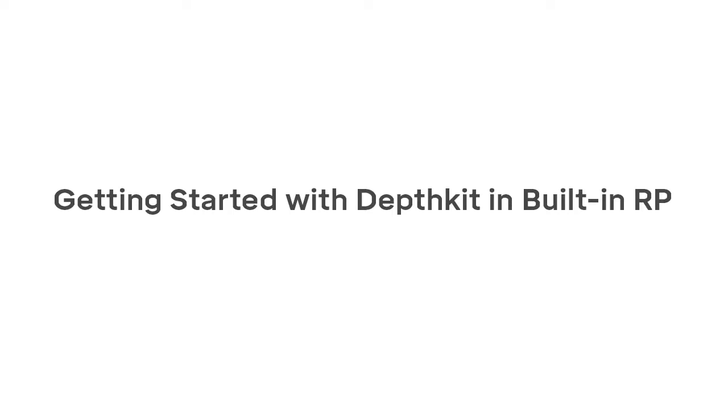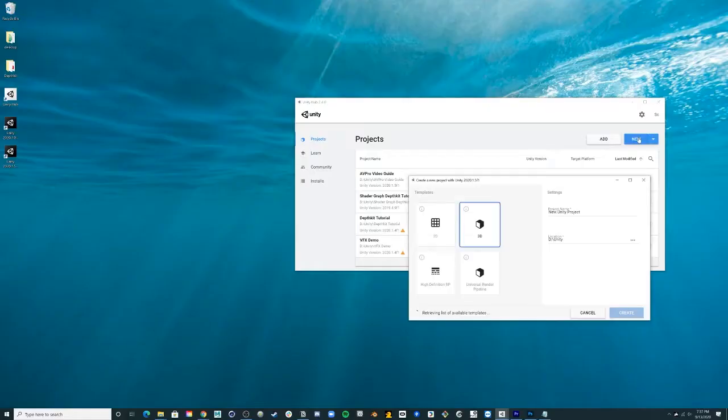Hey everyone, this is Jillian here with a quick tutorial to get you started with DeathKit in the built-in render pipeline. Create a new 3D project via the Unity Hub.